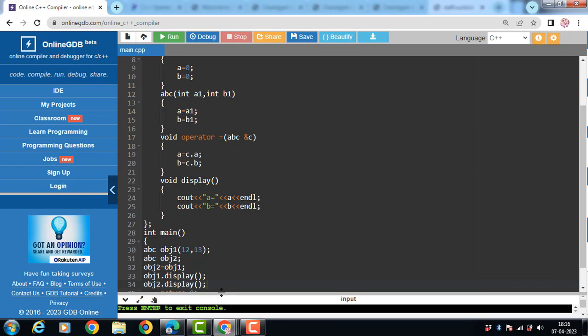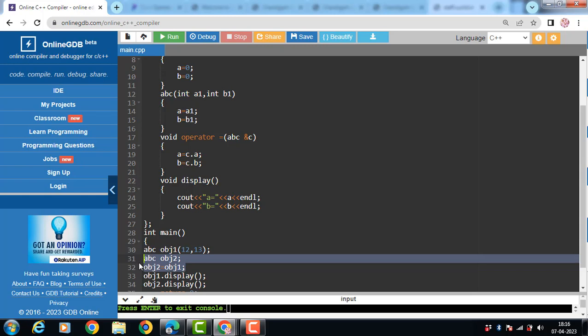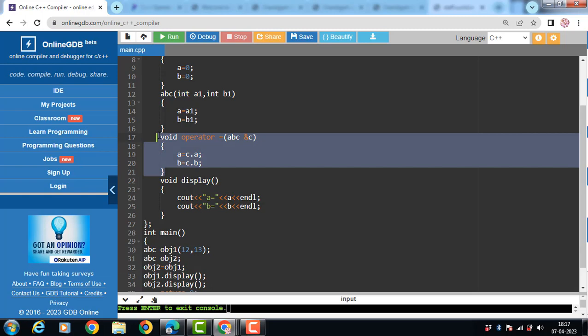Overloading assignment operator in C++ copies all the values of one object into another object. And the object from which values are being copied is known as instance variable. Object 1 is the instance variable. And a non-static member function should be used to overload the assignment operator. With the help of friend function we cannot overload the assignment operator in C++. This is all about the overloading of assignment operator in C++.